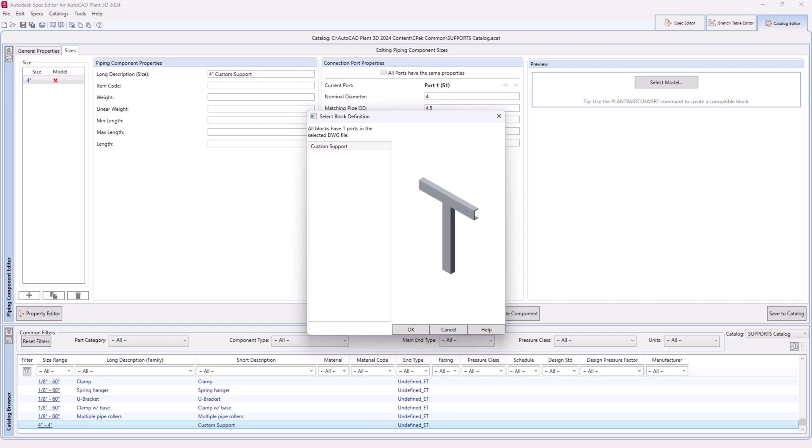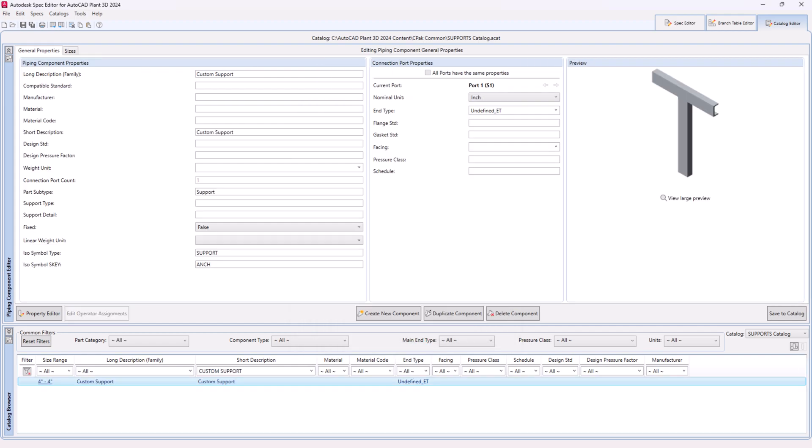Step 29. Click OK. Step 30. Click save to catalog.